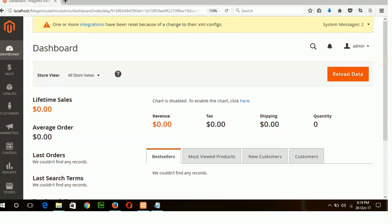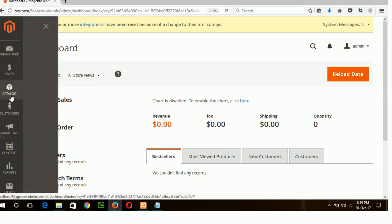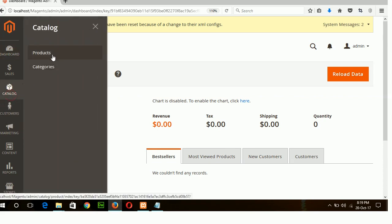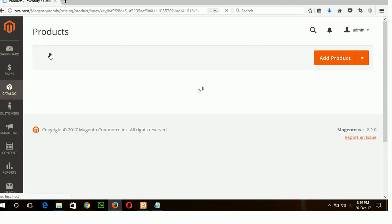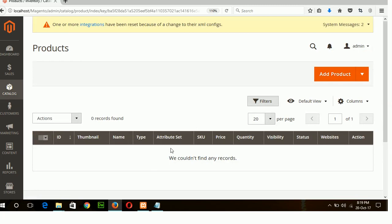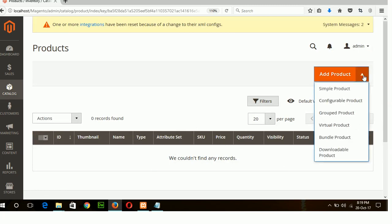Today's tutorial we will learn how we can create simple products and configurable products in Magento 2. To create a new product click on catalog and then products. There is no existing product so I will create a simple product first.